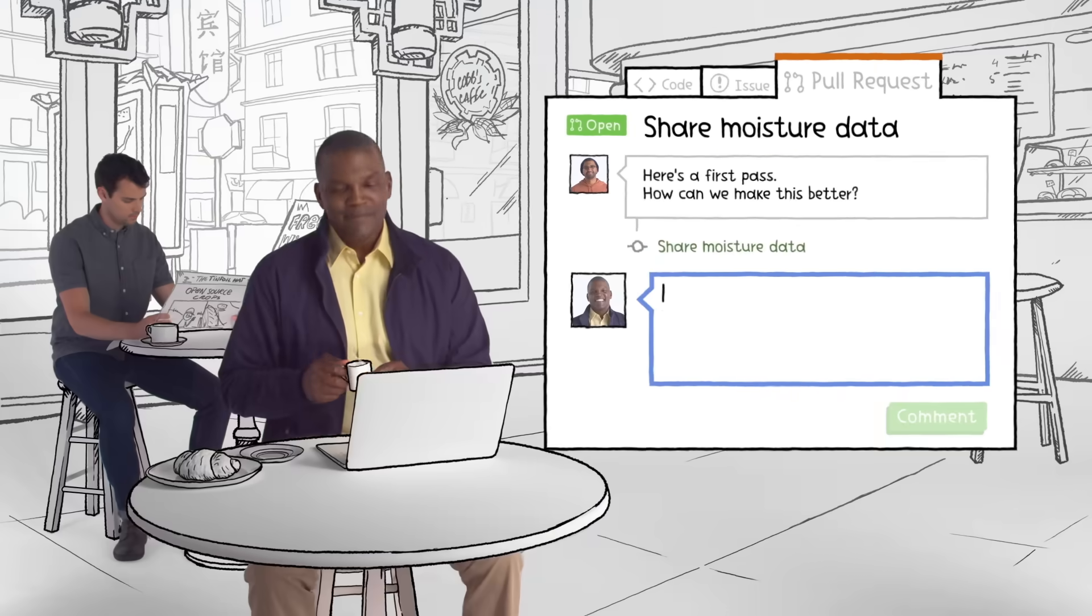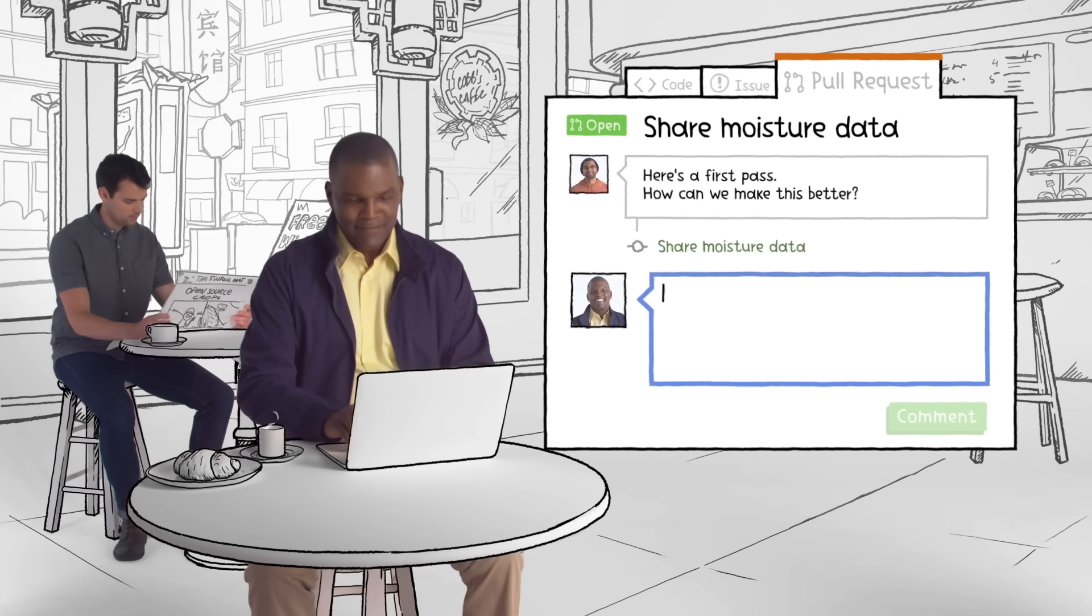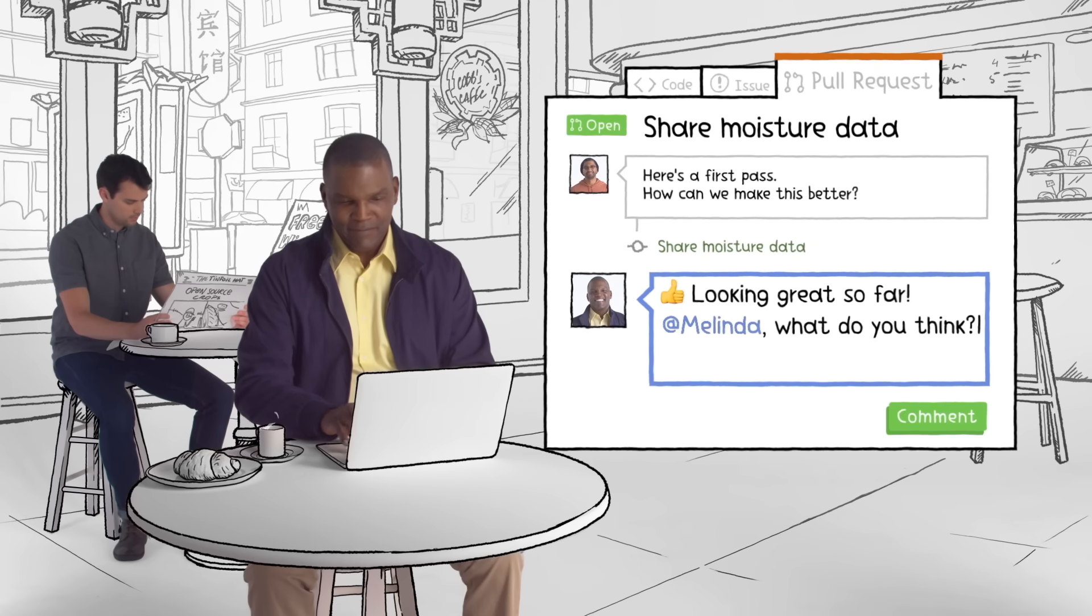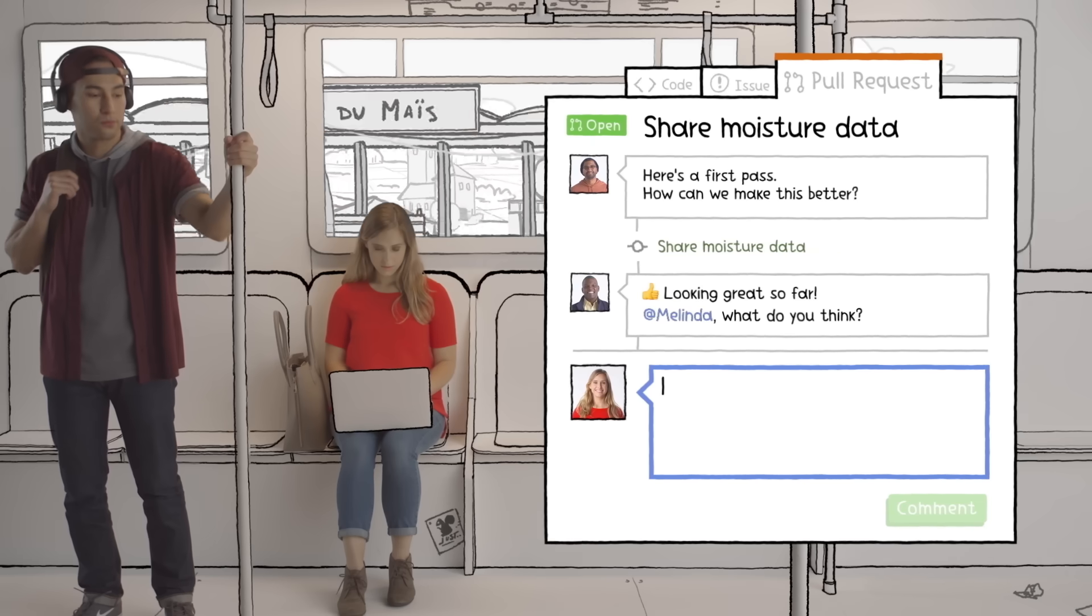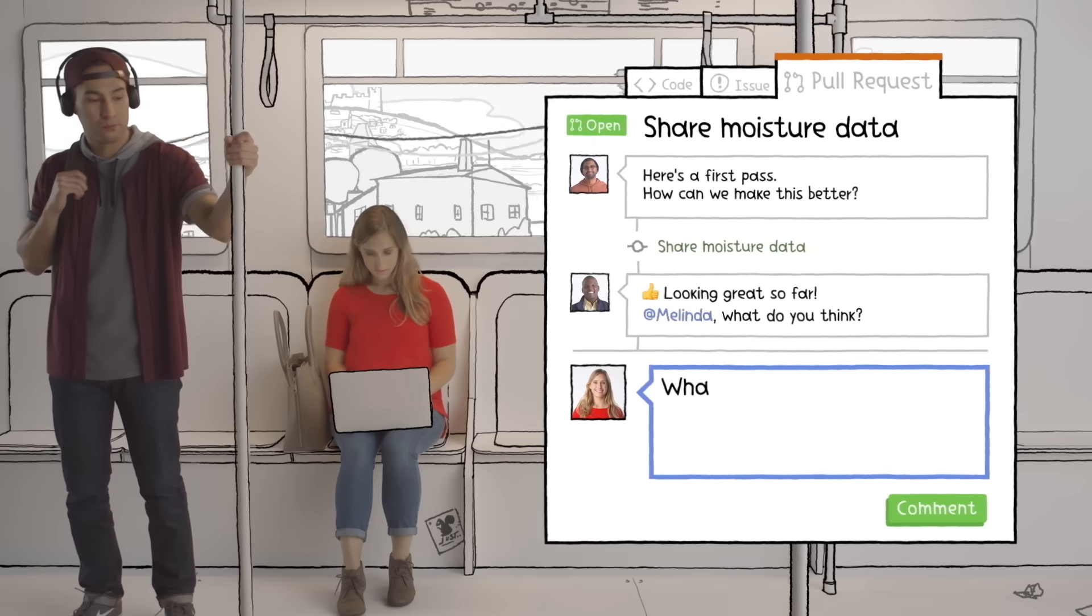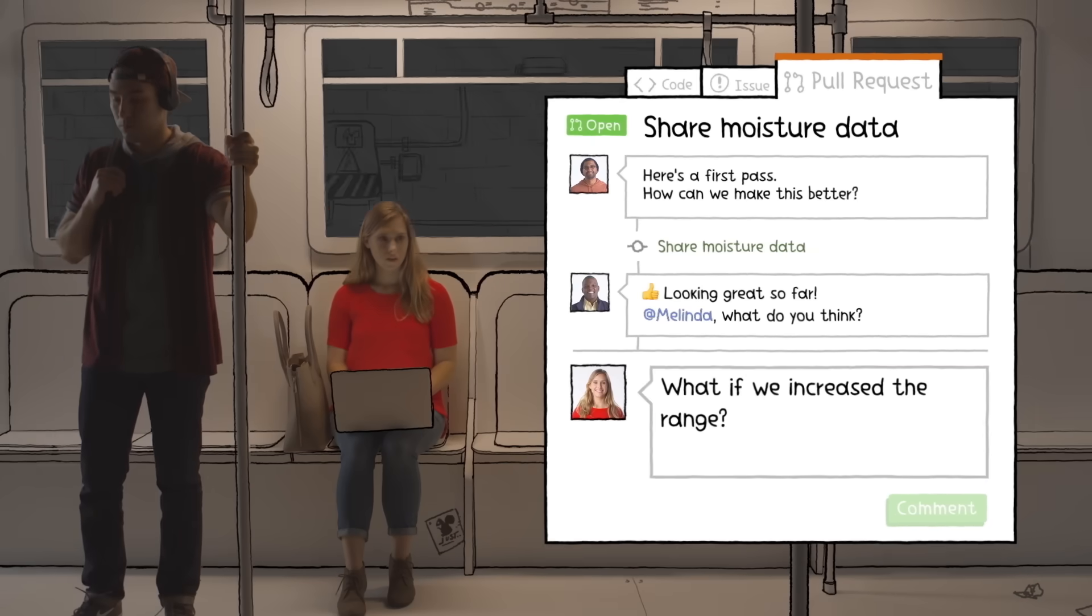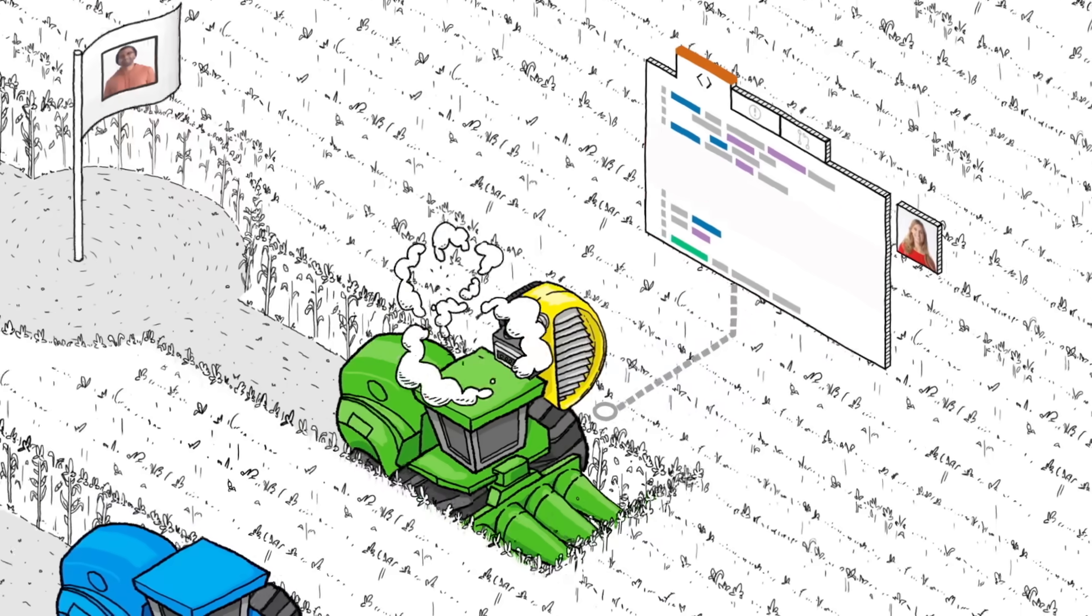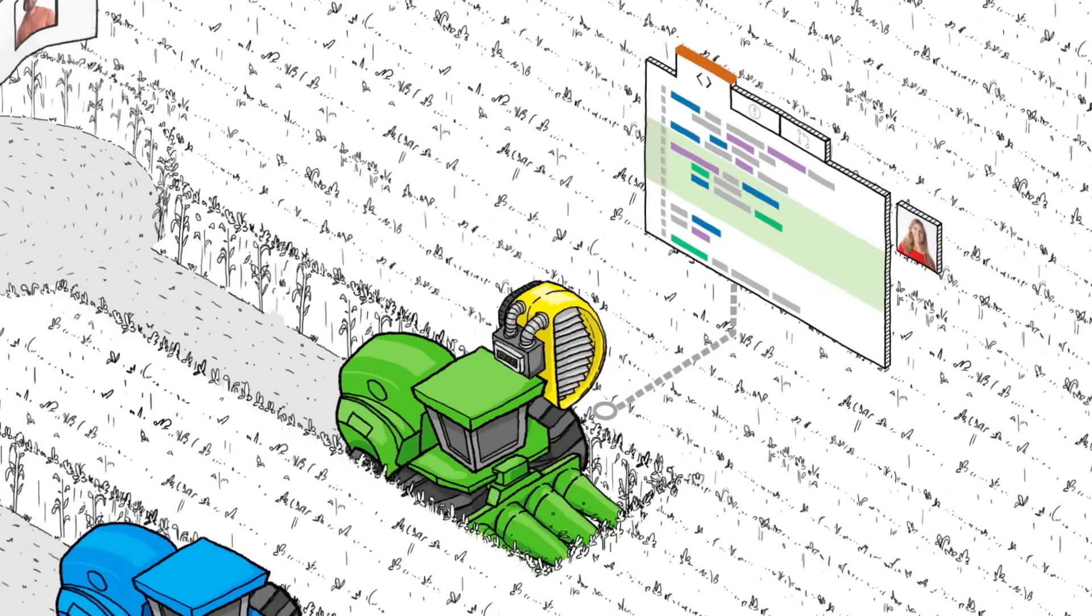This means Vijay's teammates can help with roadblocks and even make improvements. On GitHub, everyone has a copy of the project. So if Melinda has an idea for something that will help make Vijay's work even better, she can add it to the branch herself.